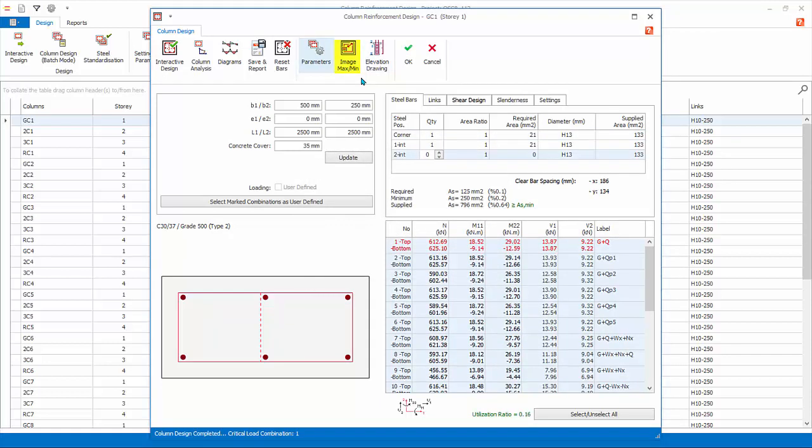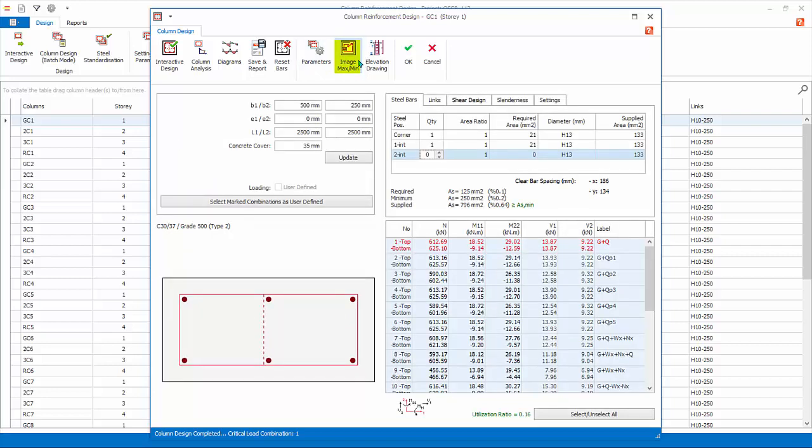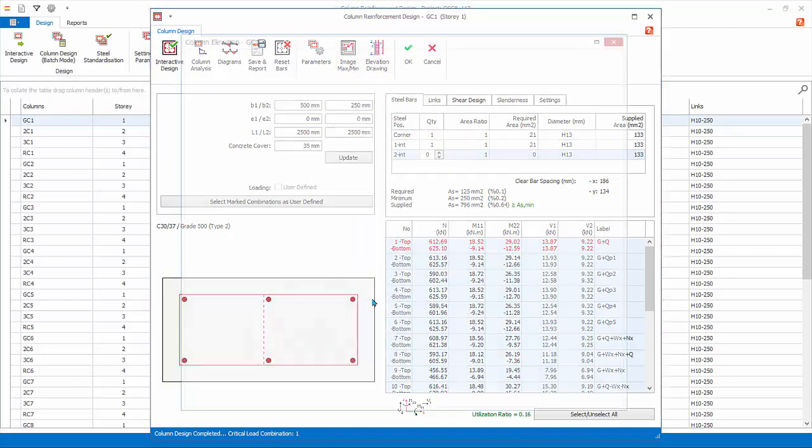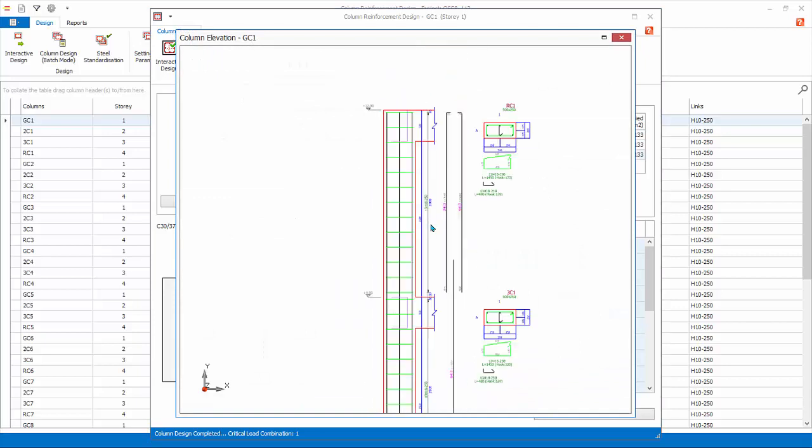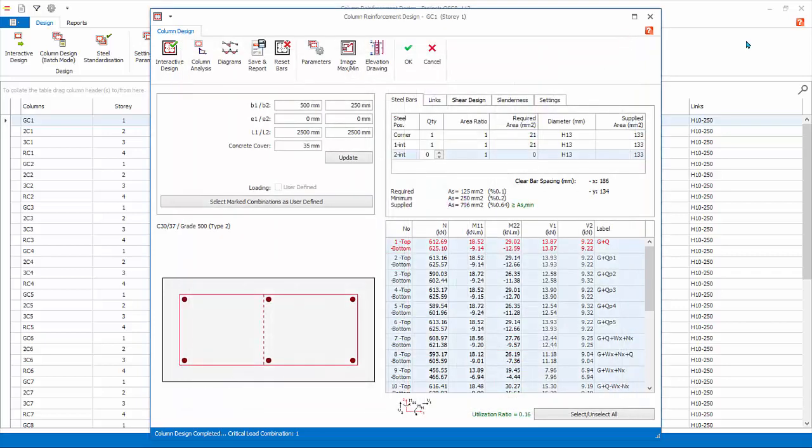Image Maximum, Minimum. Click to maximize the column diagram. Click again to restore to original. Click Elevation Drawing. OK to include all stories. This will produce the preview of the column elevation drawing. You can zoom and review. Close it.